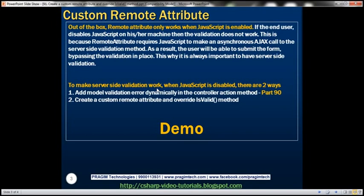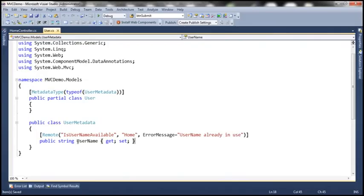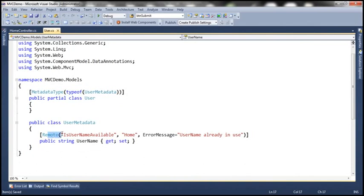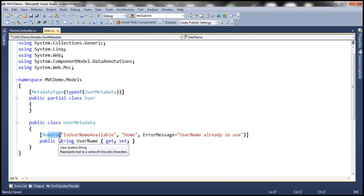The model should use validation attributes to validate model data. In the previous session, to validate the username property, we used a remote attribute, but it only works when JavaScript is enabled. So in this video, we're going to create a custom remote attribute that inherits from the existing remote attribute in the .NET framework. This custom attribute should provide validation both when JavaScript is enabled and when it's disabled.